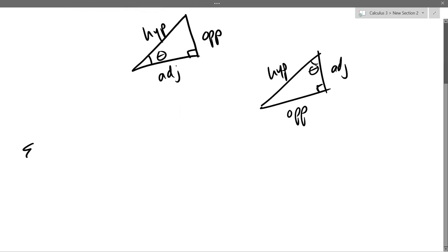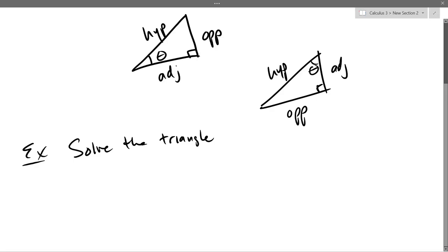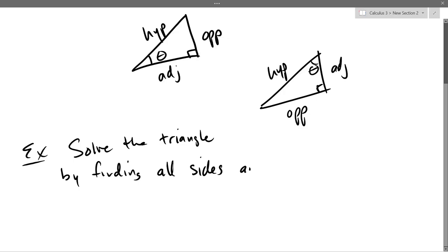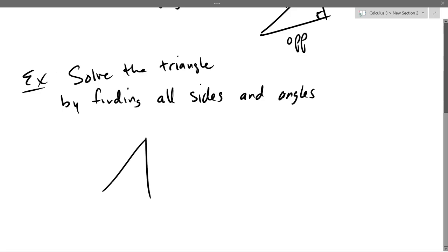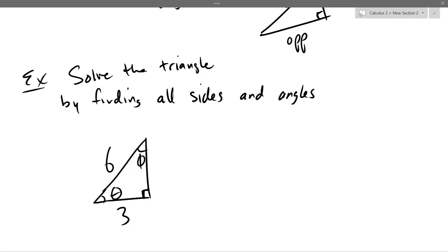So we're going to solve the triangle first. Of course we're going to be doing right triangles. We're going to go 6 and 3, and there's going to be two angles. So we want theta, and we'll call the other angle phi. Let's go for the sides first because it has that nice Pythagorean theorem.